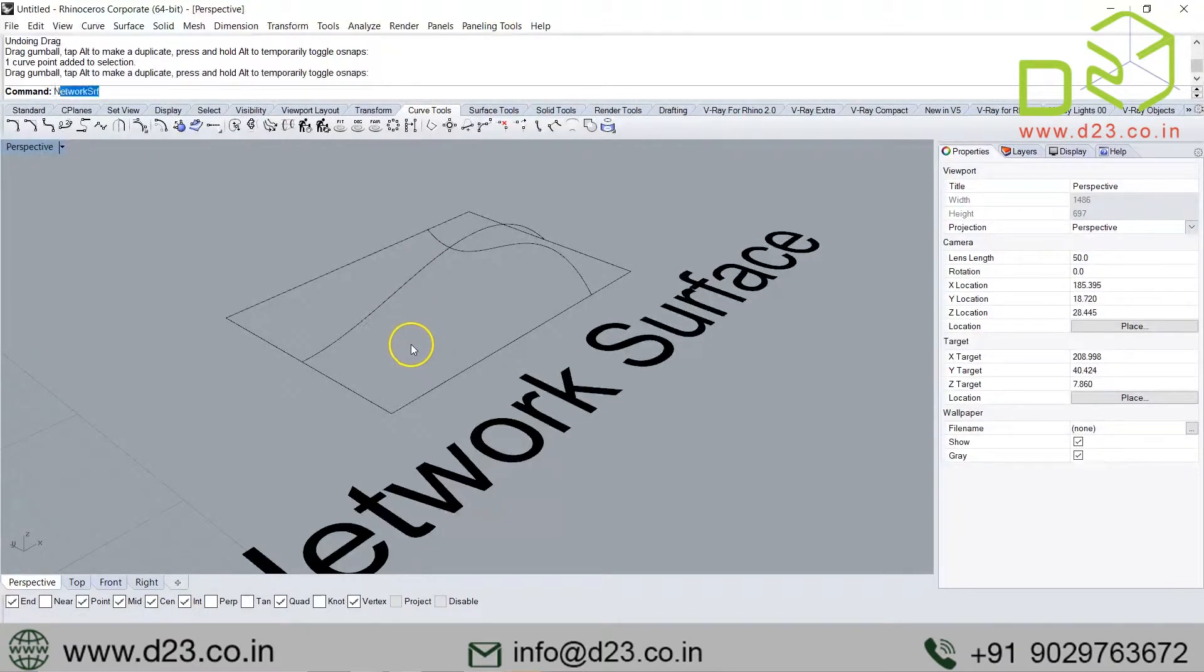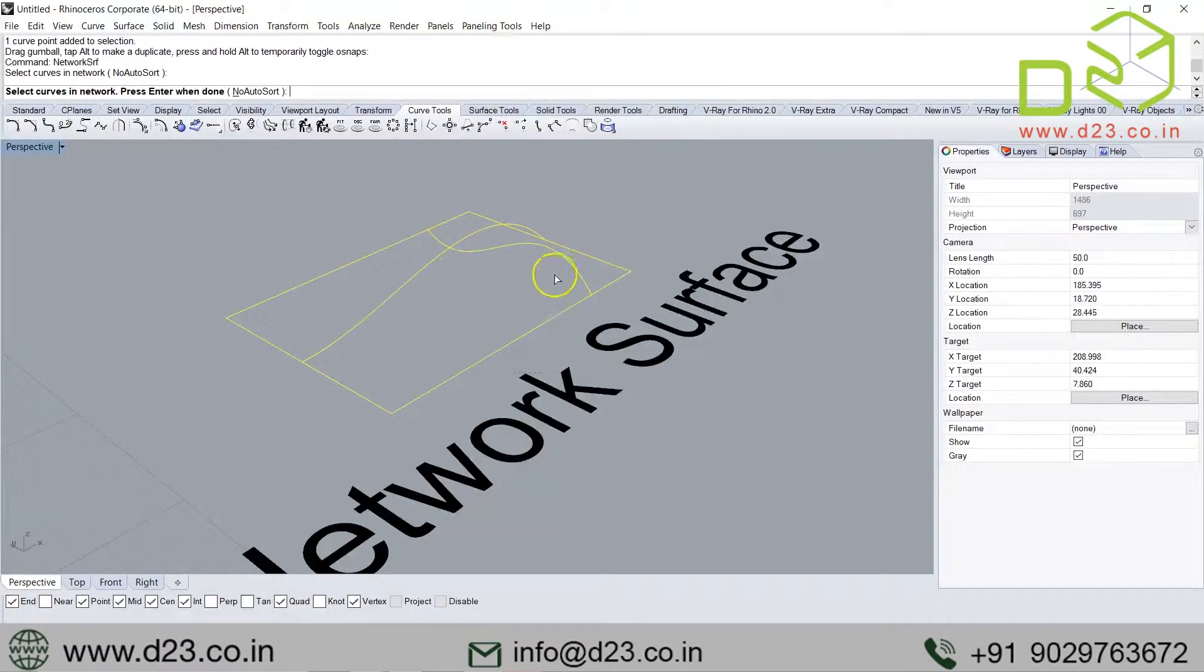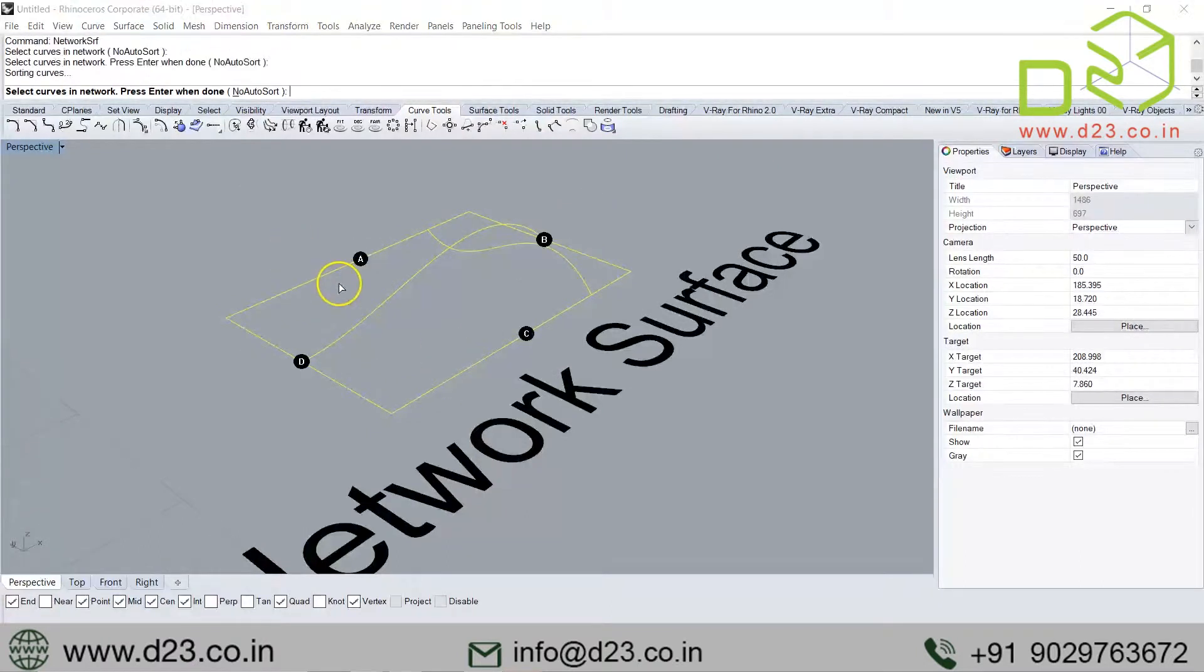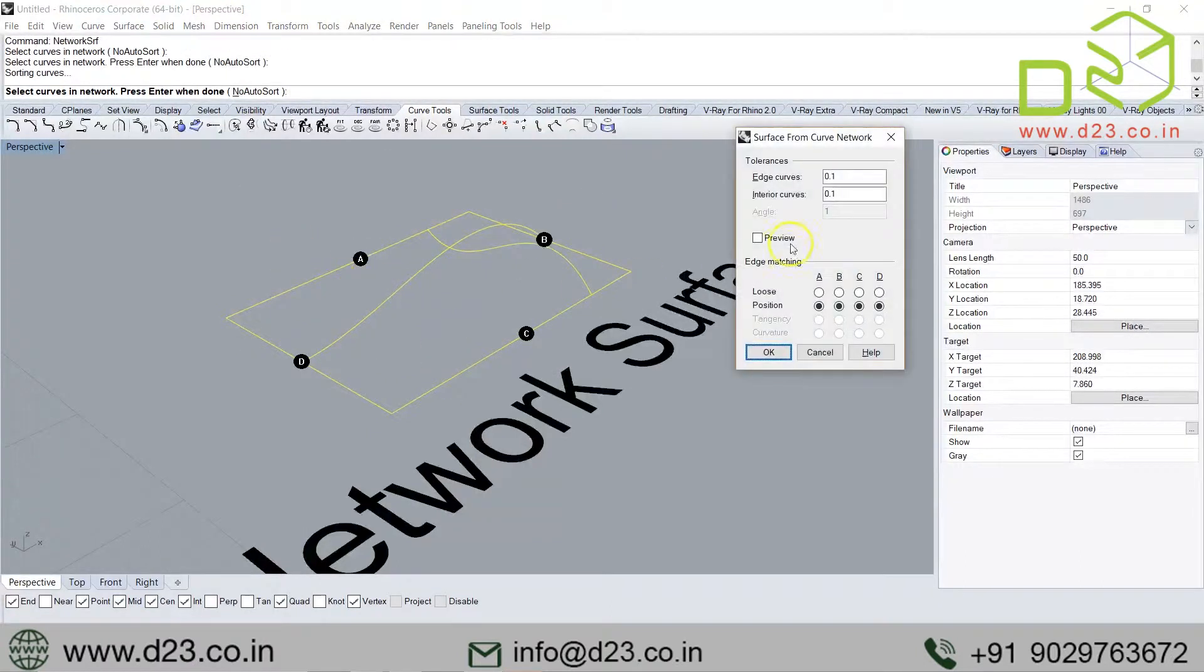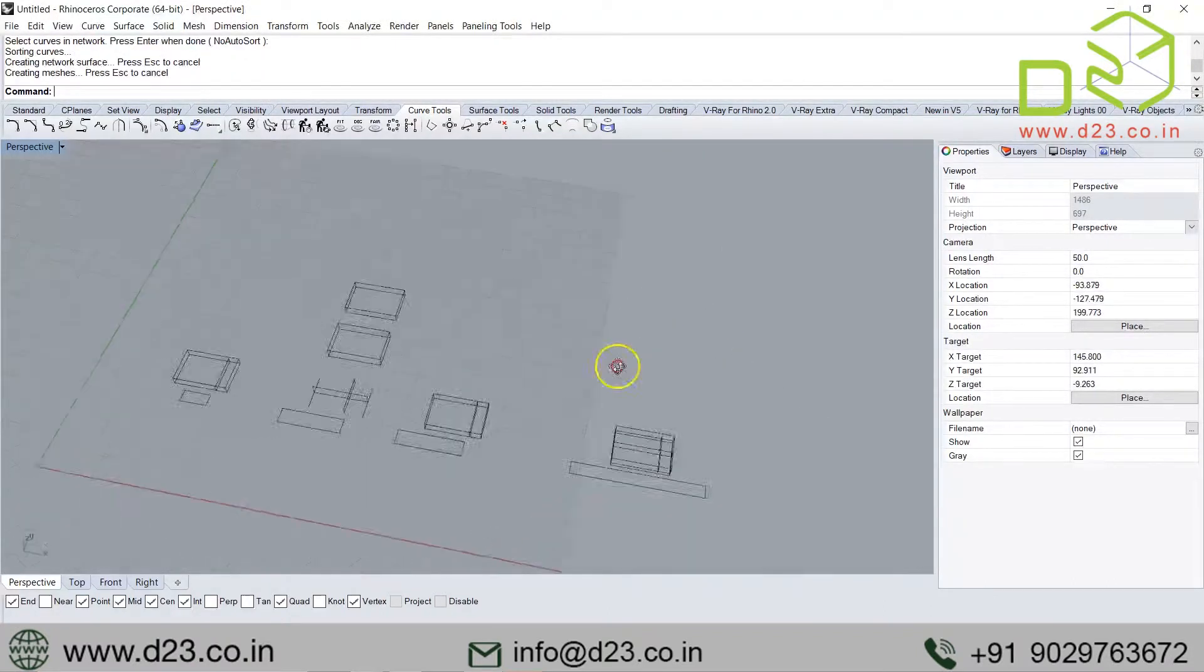I will go with network surface. There is no concept of rail and section here—both of them are cross sections. So I can have more than two in both directions. Right now I have three by three. I can have five, six. The difference—what I want you to understand is the approach.